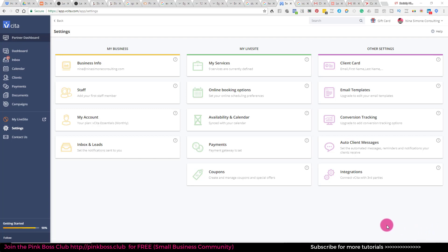So anyways, I'm going to show you how to add different services in different categories. This is something I need someone on my team to start doing, so I thought I'd share with you guys.